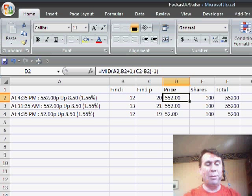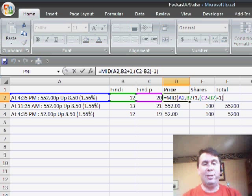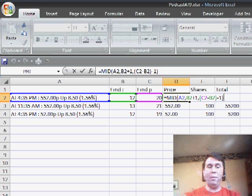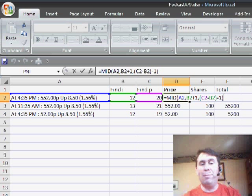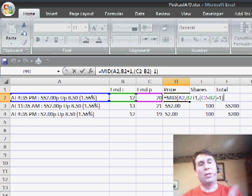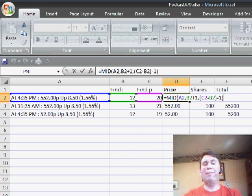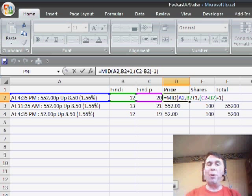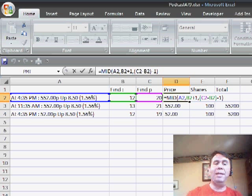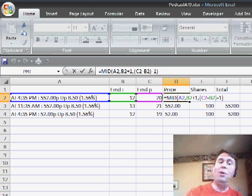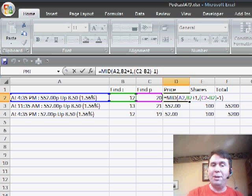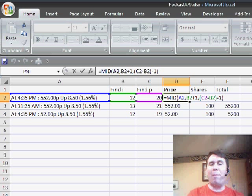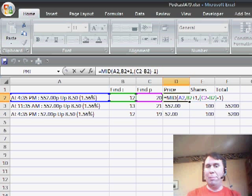Then it's just a matter of I'm going to take the MID of A2. I'm going to start at the position in B2 plus 1. So in other words, start right after the colon. And then to figure out how far I want to go, how many characters to use, I'm going to take C2, that's the place where the lowercase letter P is found, minus B2 minus 1 because otherwise it would give me the P as well.